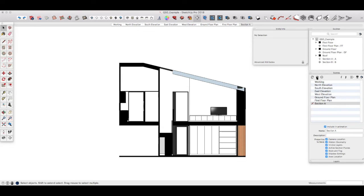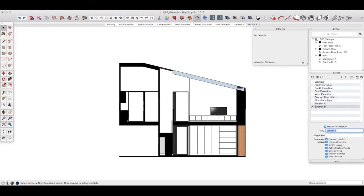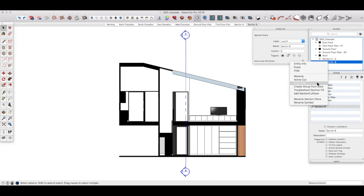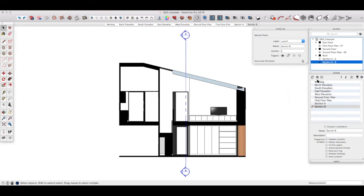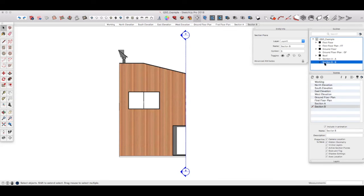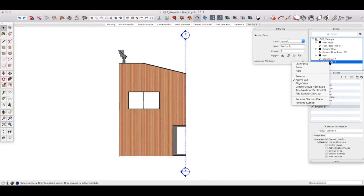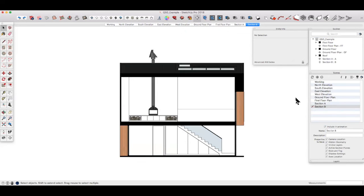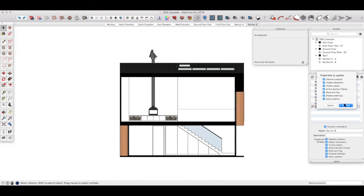One more scene to go, new scene, section B. If we go to the section B section cut in our outliner, right click, active cut, right click again, align view, and then update the scene to save the changes.